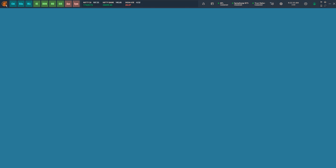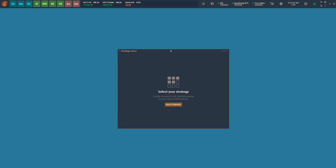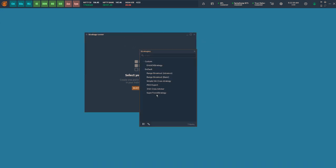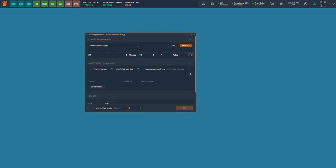We have created a sample strategy based on the SuperTrend indicator, and let's quickly explore how we can backtest the strategy. To start, go to the dashboard and select the panel Strategy Runner. Select the strategy that you want to backtest. I am selecting the SuperTrend strategy from the list. Now go to the backtest option.